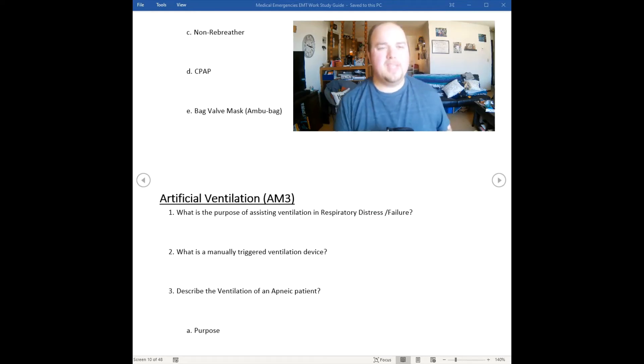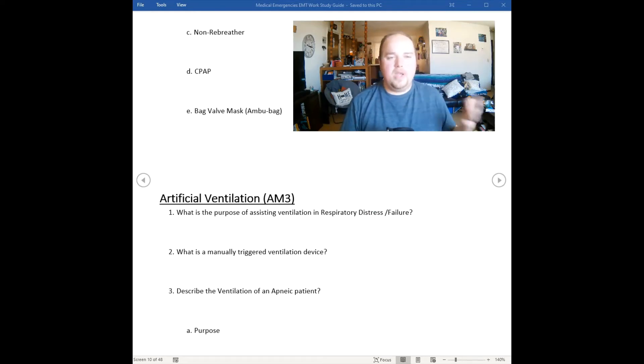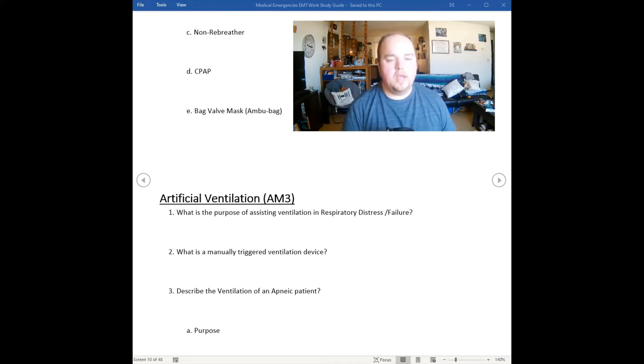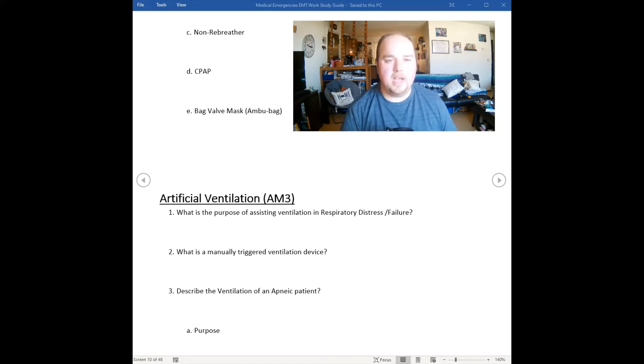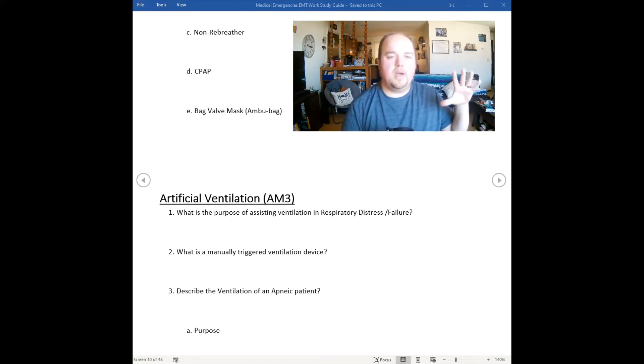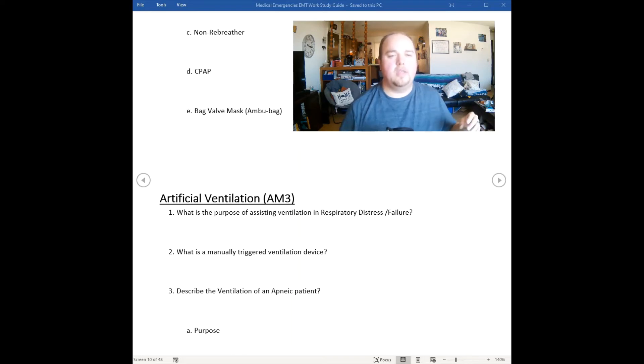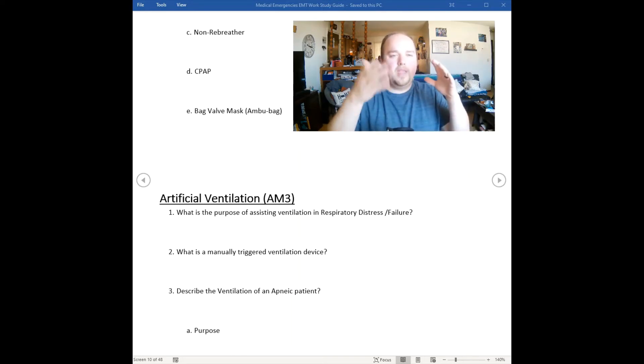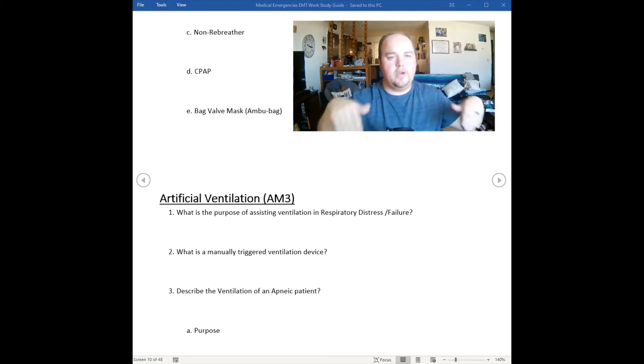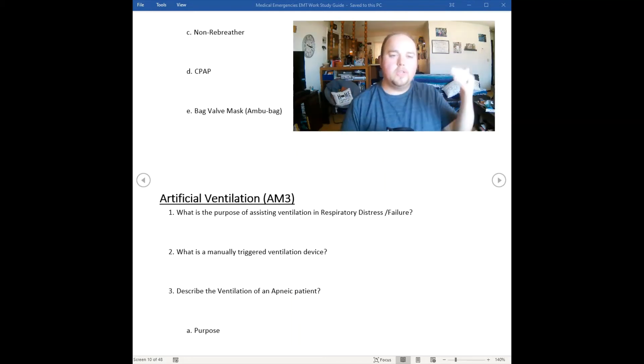With atelectasis we don't have exchange of gases when the alveoli shut, so we've got to keep them open. We use things like PEEP, positive end expiratory pressure, so that when we're breathing for them and let go of the bag valve mask, there's still pressure inside the alveoli to keep it open and allow exchange of gases from high concentration to low concentration.